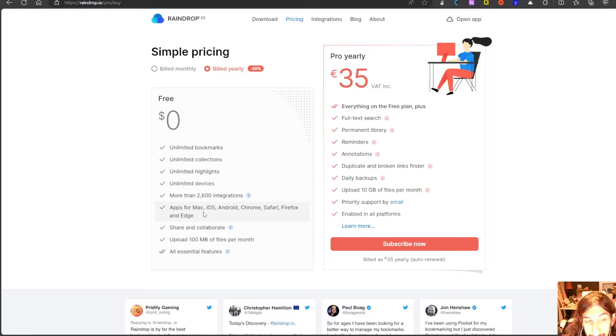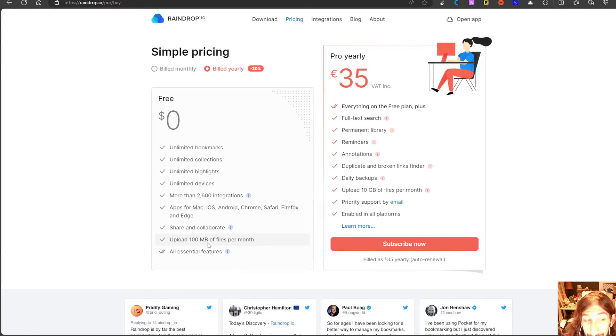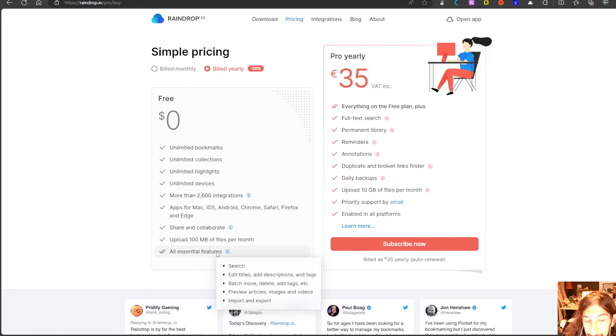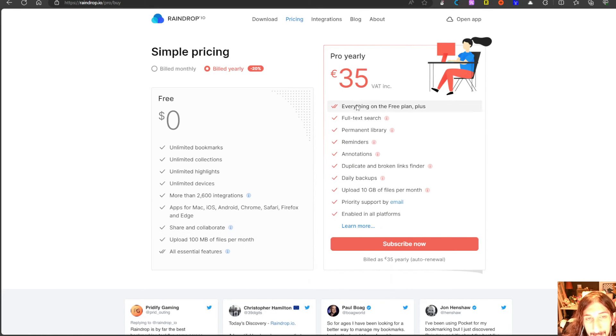You have different apps, share and collaborate, upload 100 megabytes of files per month and all essential features so search, edit titles and so on.